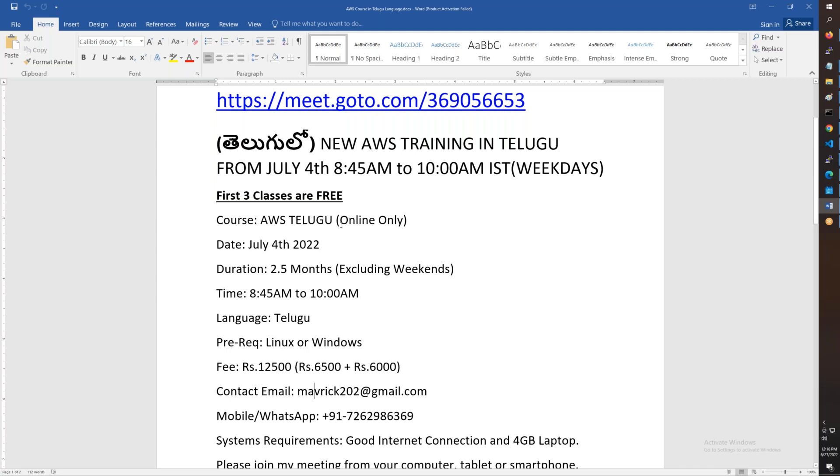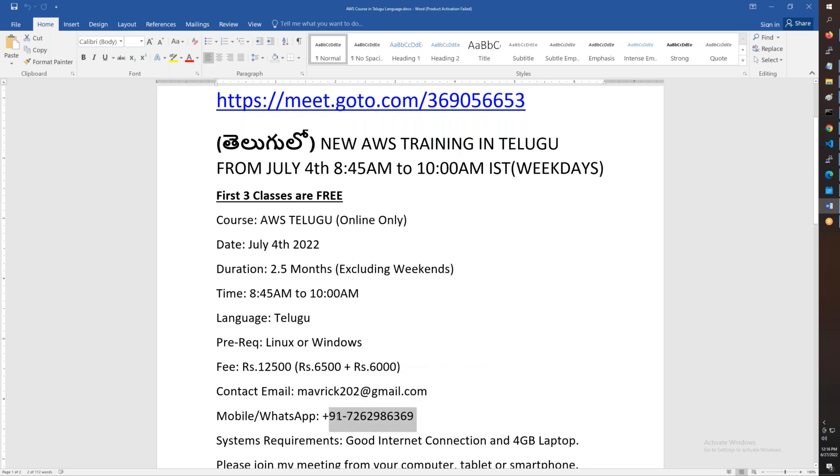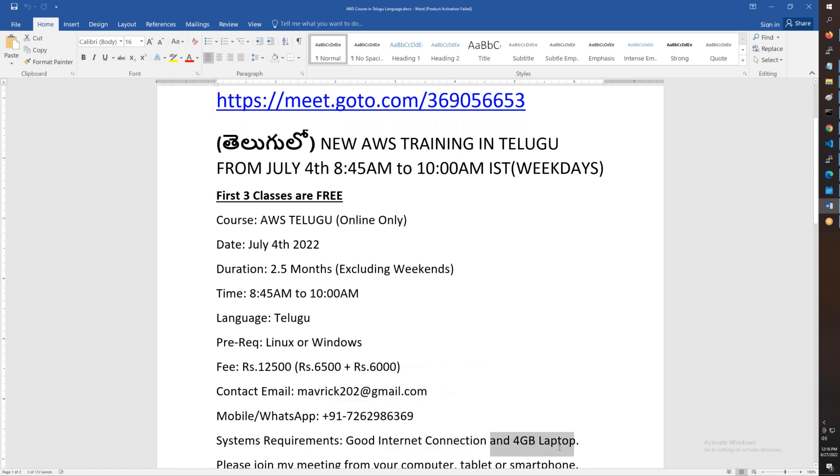If you want to join, the first three classes are free. In July, the fee is 6,500, in August 6,000. You will have the contact details, email and phone number. For system requirements, you will need a good connection with a 4GB laptop.